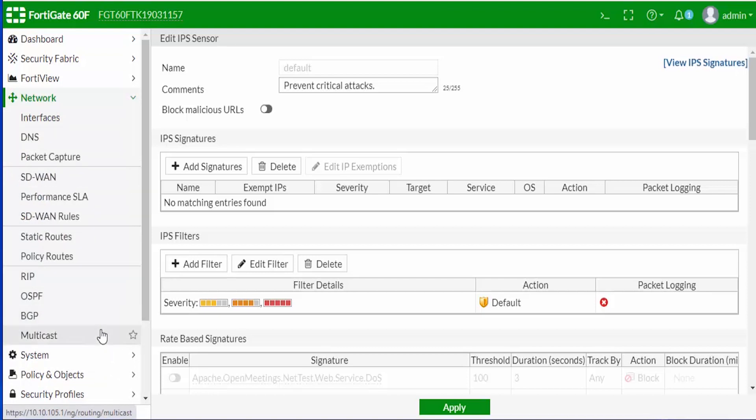Now if we come over to our Security Profiles, you can see that we have the intrusion prevention feature available to us.